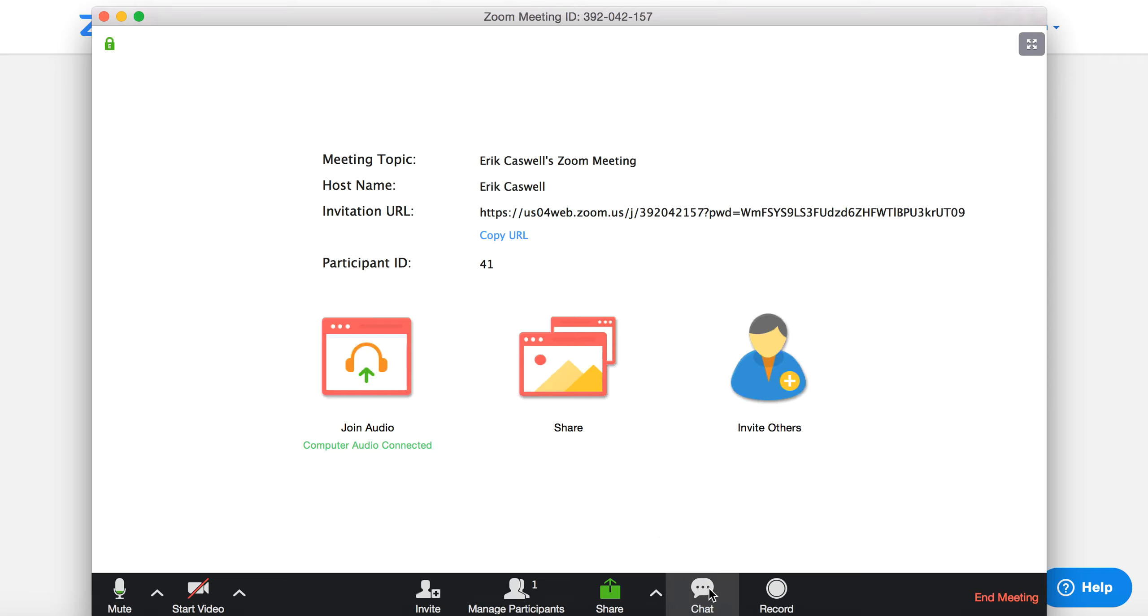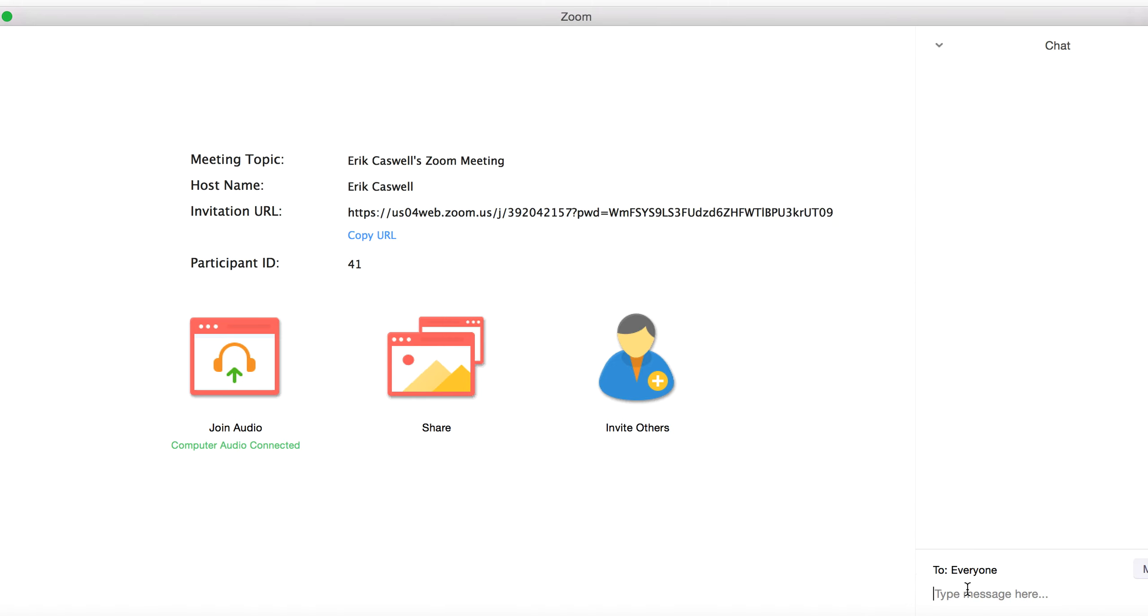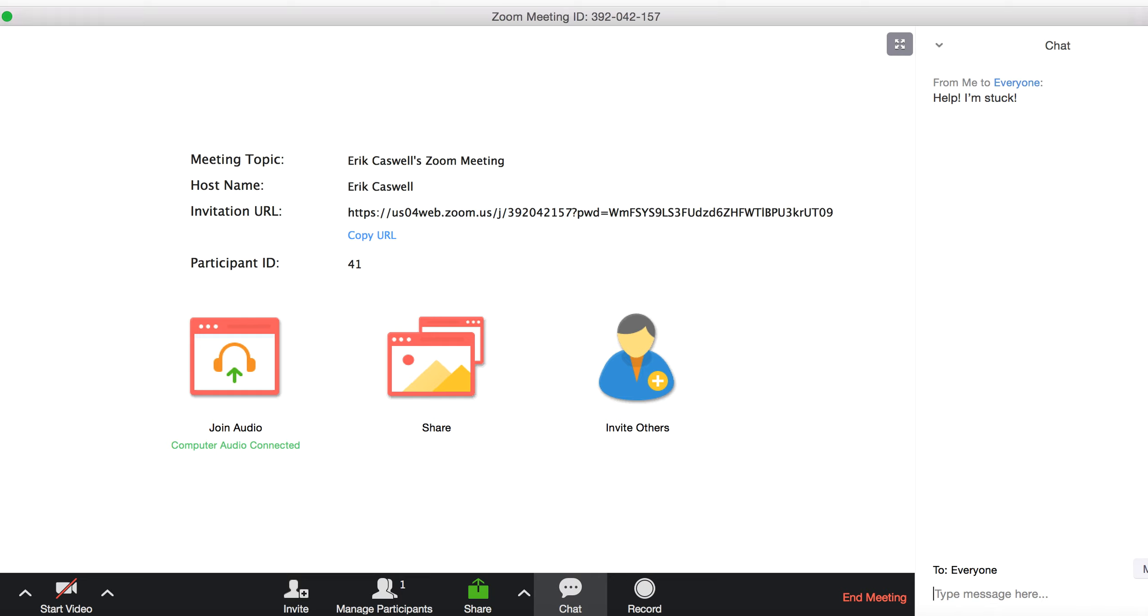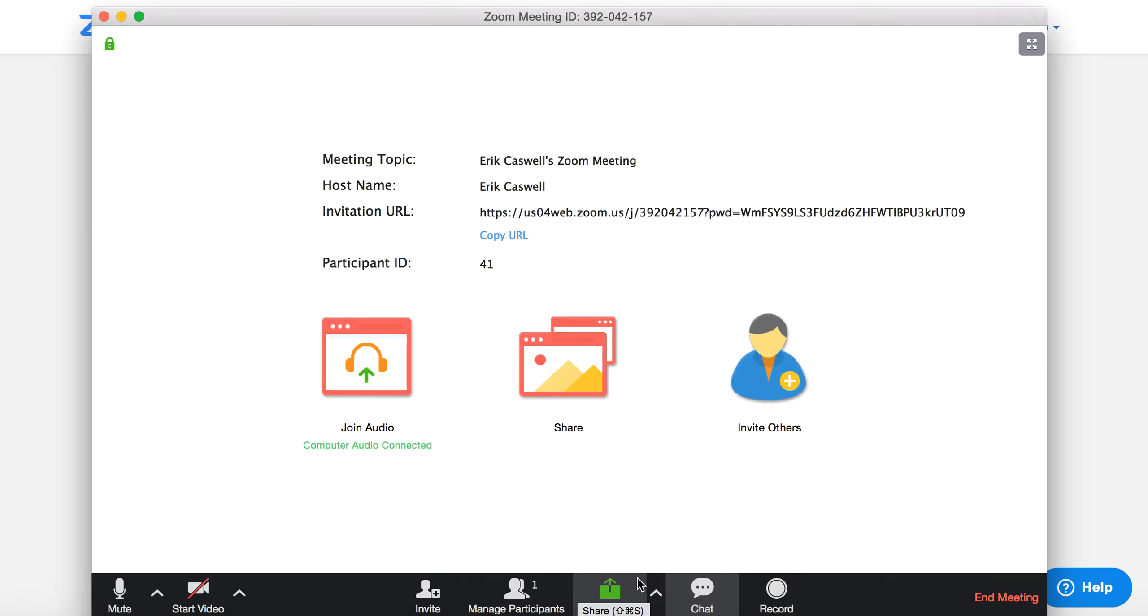And a good thing to point out is here is a chat button. So if you're having technical difficulties, you can say, help, I'm stuck. And everybody will see it. So that's just, sometimes it's helpful to be able to send links or something to that effect. So it's good to know that that's there. And you can get rid of it by clicking the button again.